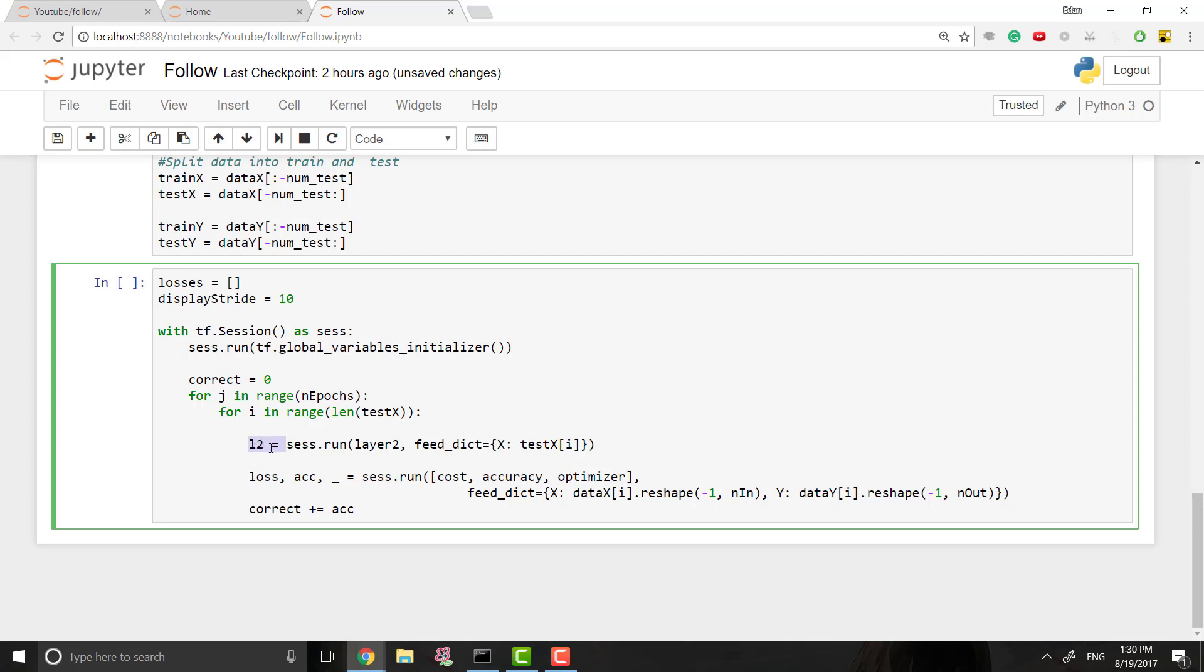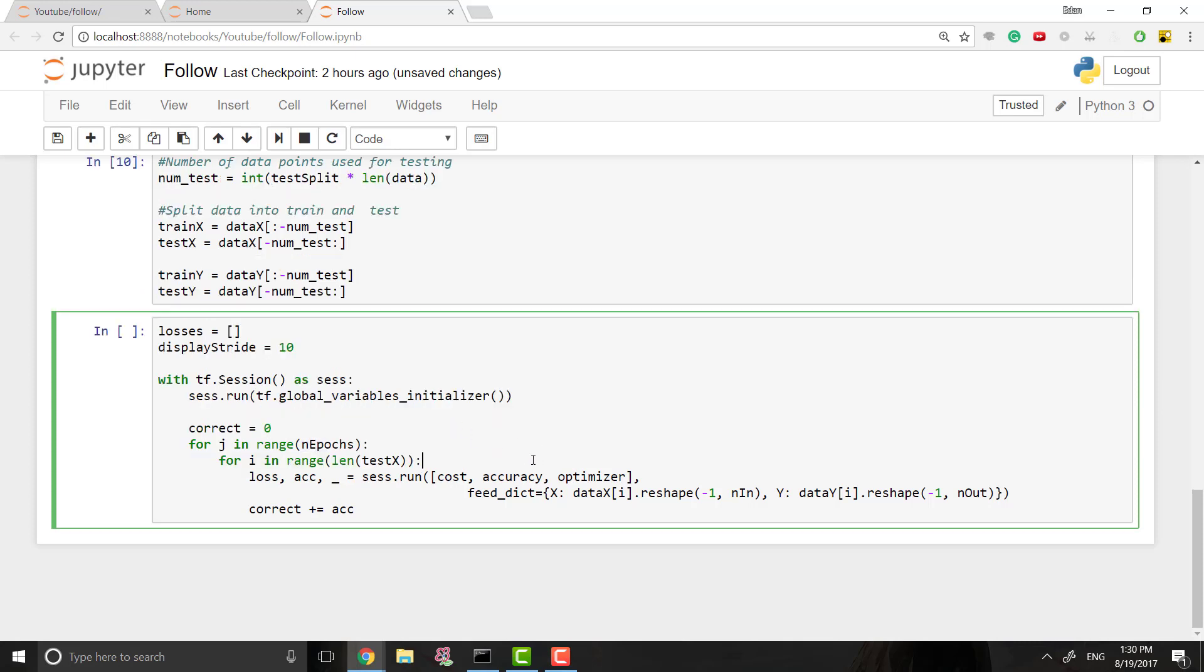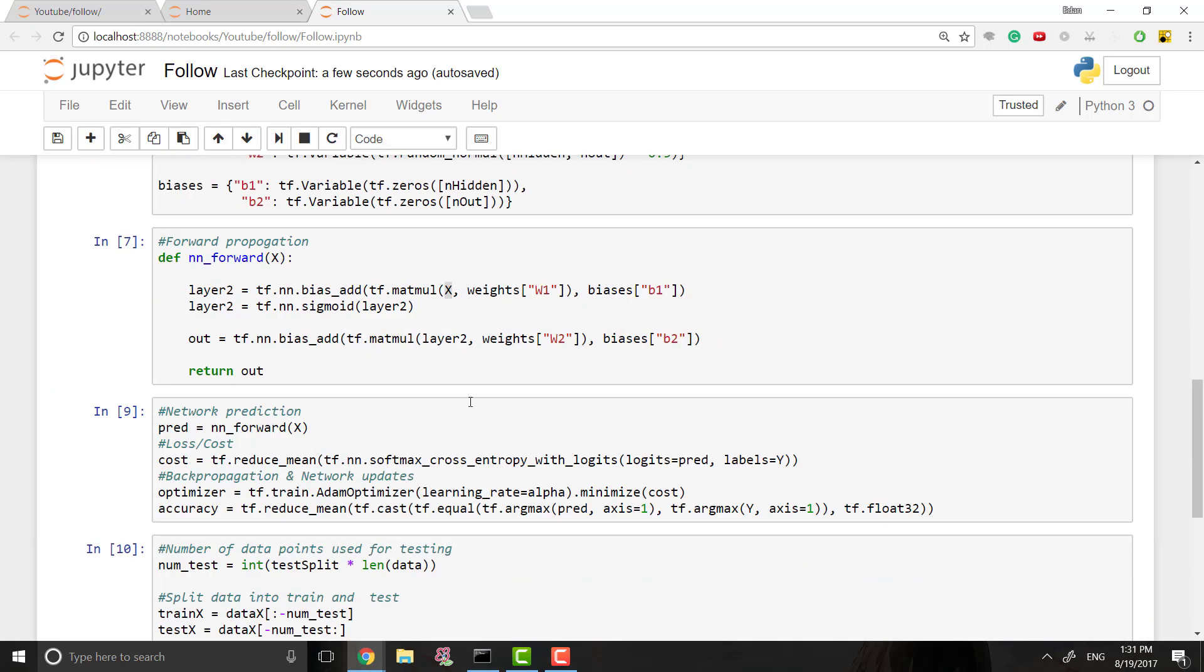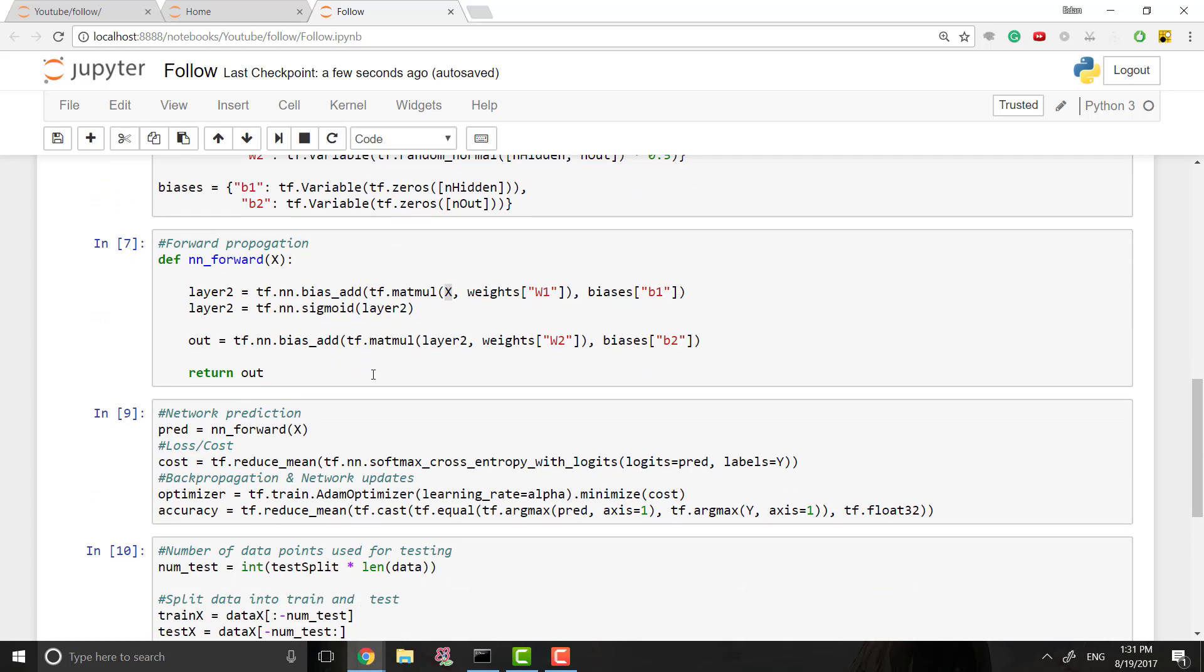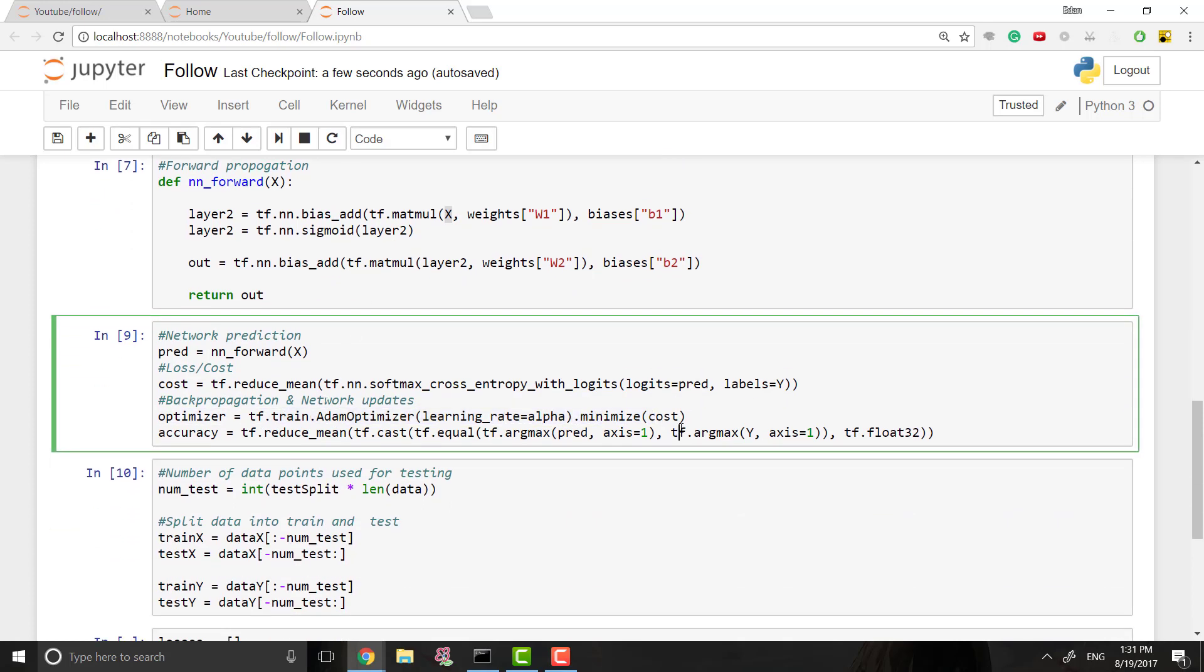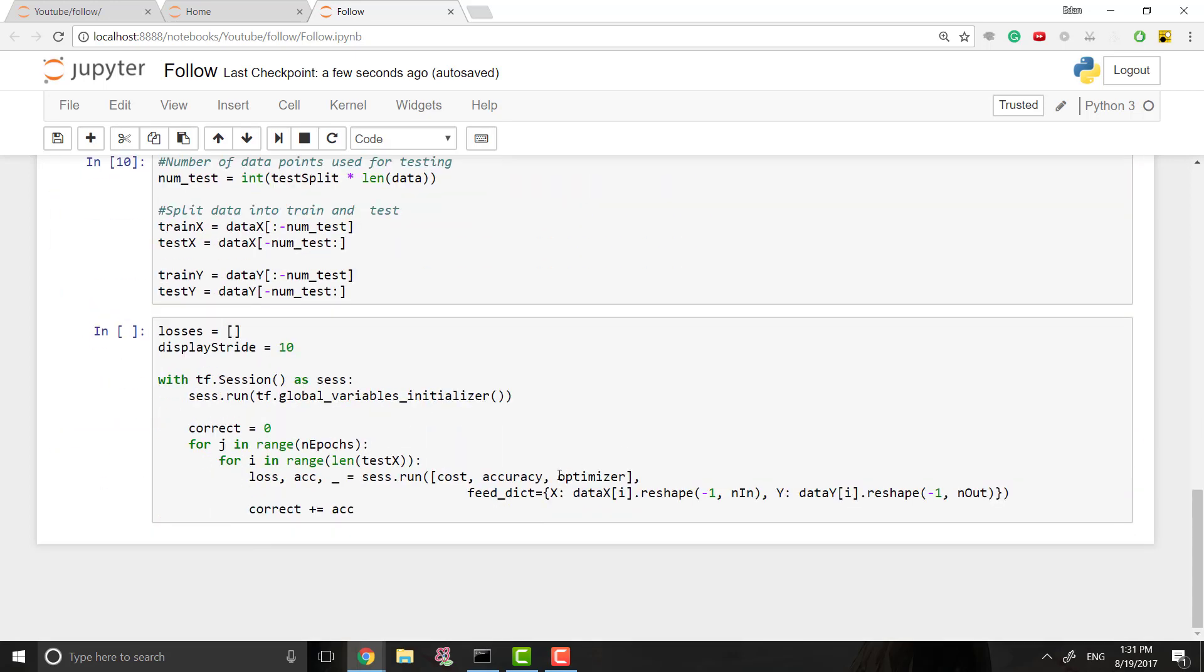So what we want to do is we want to run at least three things. We want to run, first of all, the cost, right? And the reason we want to run the cost is, one, we need it to find how to adjust our weights and whatnot. But more importantly, we just want to print it out and see where we are, like see how our model is doing. The next thing you want is the accuracy, which is another measure of how our model is doing. And then lastly, we want the optimizer, and the optimizer, we don't actually care what this returns, right? What we care about is just that we run through our network, and the optimizer actually changes the weights for us, and does gradient descent. And it does all of that. And that's why we run that.